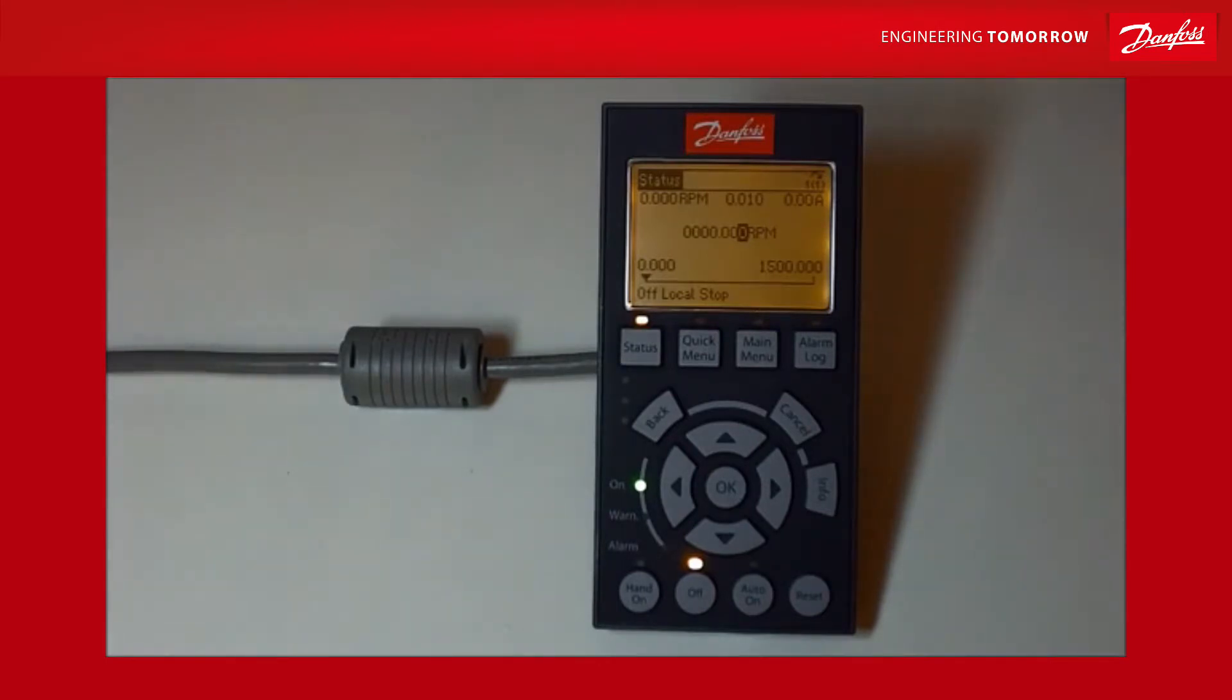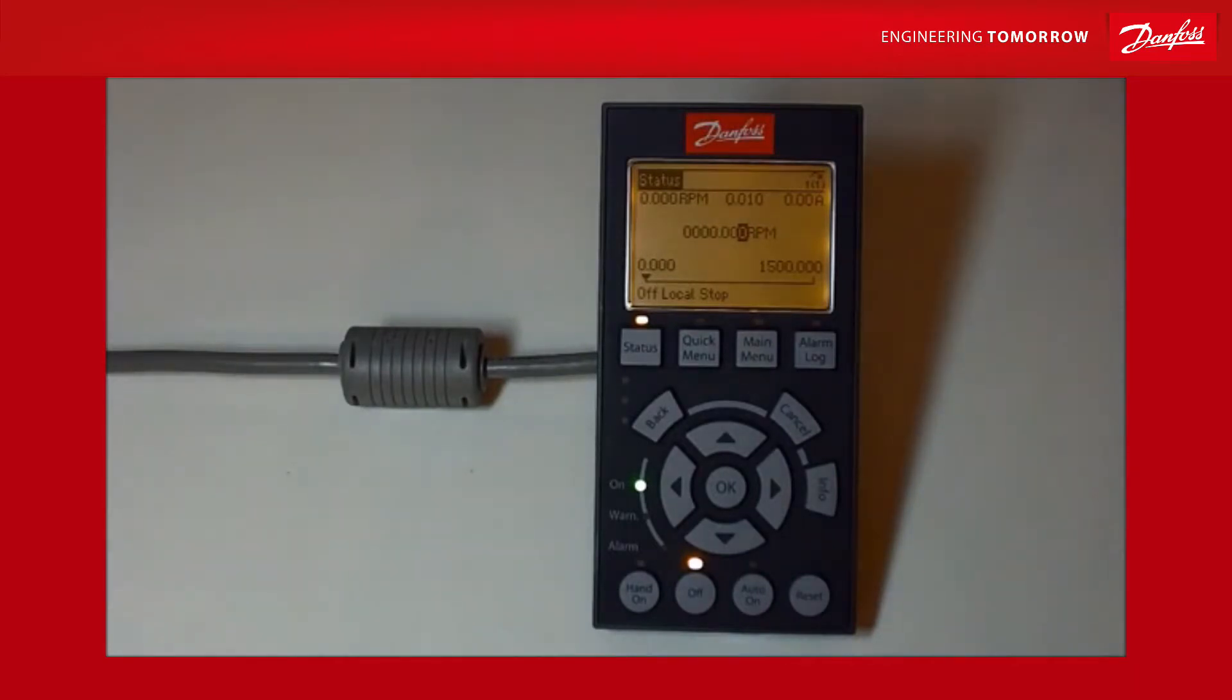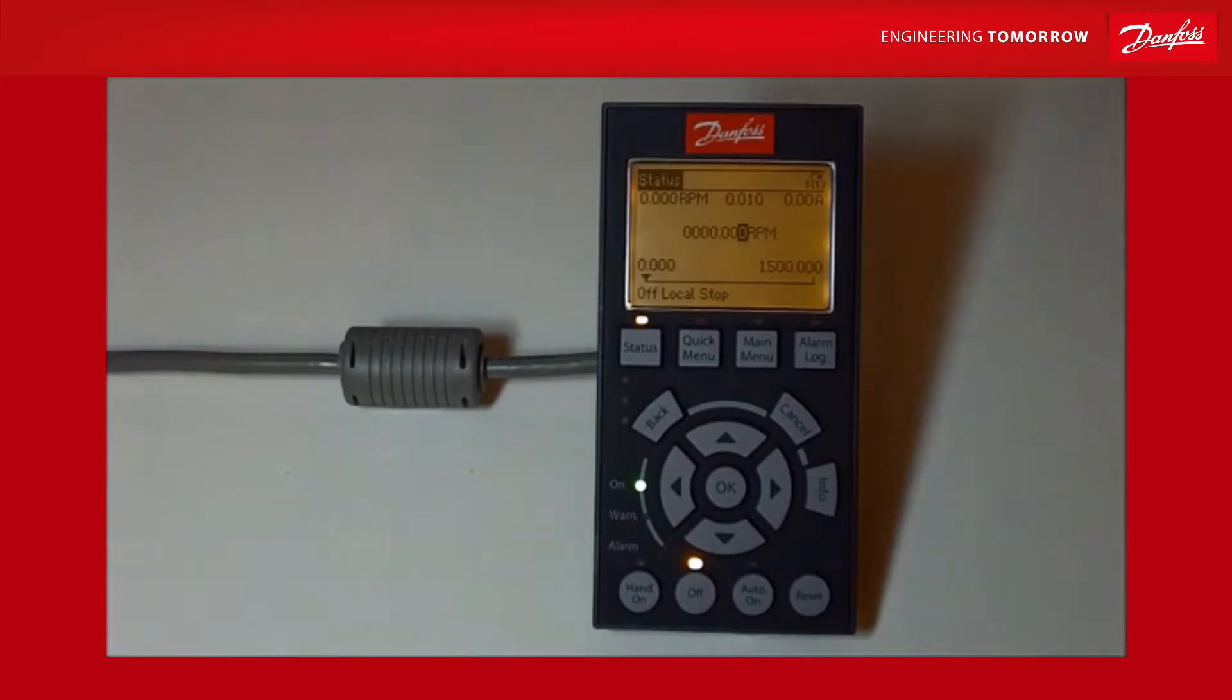Here in front of you you can see a graphical keypad which is an LCP-102. The LCP-102 is a keypad that you can use throughout the whole family of FC Ranger products - you can use it on a VLT HVAC drive, a VLT AquaDrive, and the automation products as well.